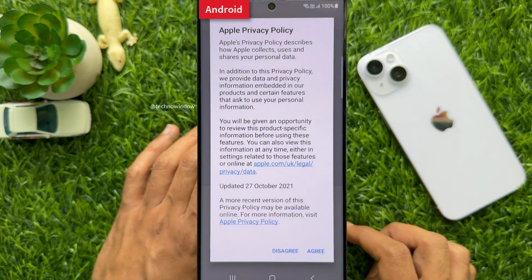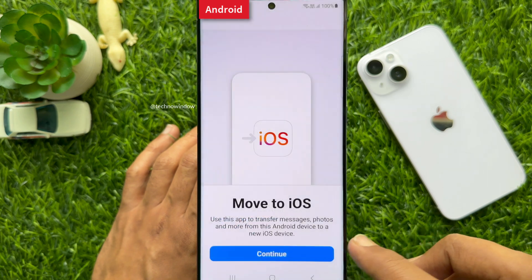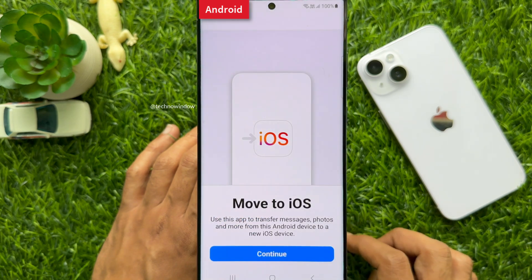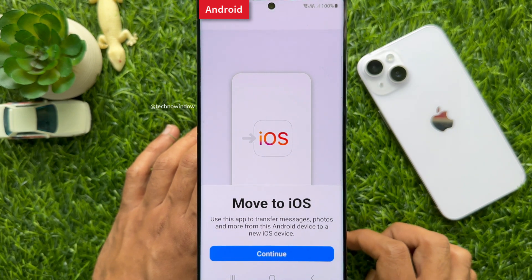You will see the Apple Privacy Policy. Tap Agree. Move to iOS allows you to transfer messages, photos, and more from this Android device to a new iOS device.